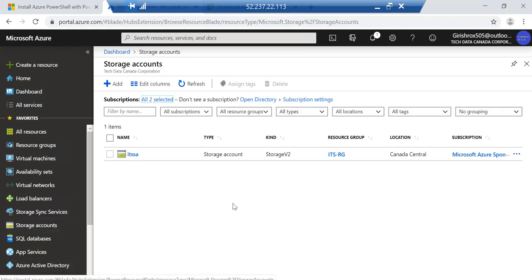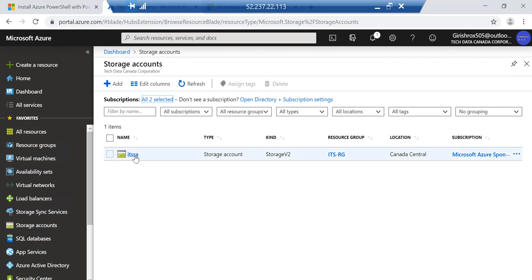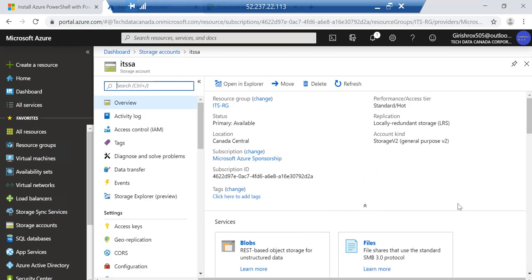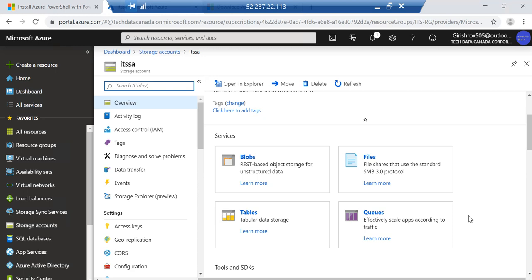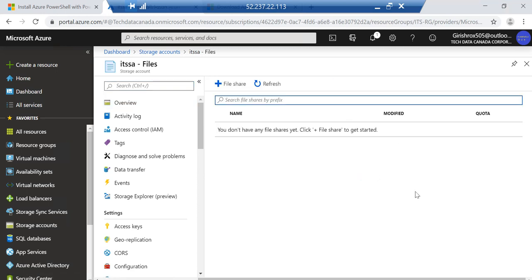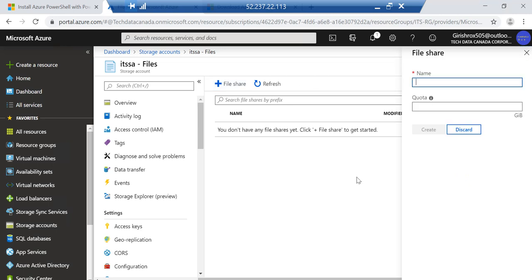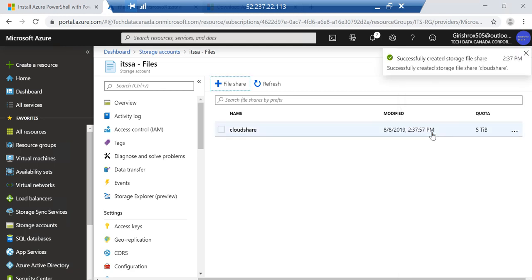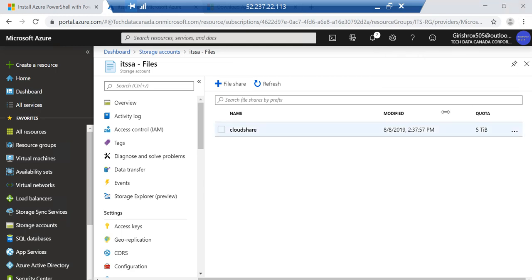Let's go and expand storage account. We'll be talking about files. We need to create a file share here where the data will be synced. So you need to give a name for the file share. I'll name it Cloud Share. You can specify the quota if you want, but in case you don't it will take the default which is 5 terabyte. You'll be paying only for the amount consumed, not for this quota.